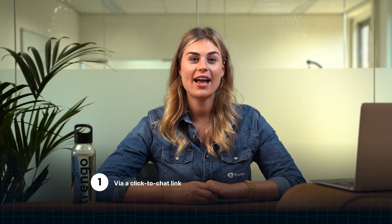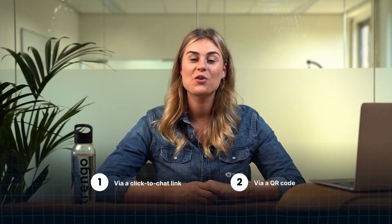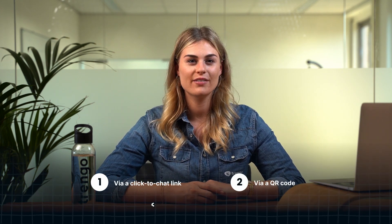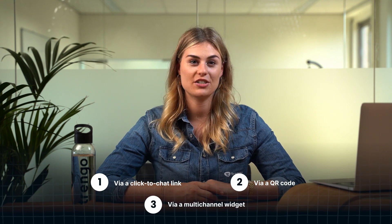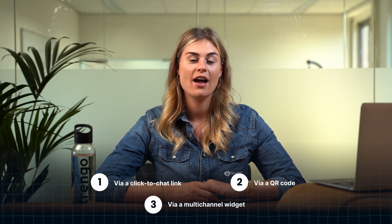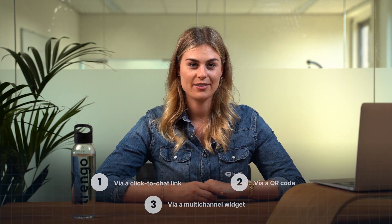I'm going to cover three ways to add WhatsApp to your website. You can do this via a click-to-chat link, via a QR code, or via a multi-channel widget. Let's start with the click-to-chat link.